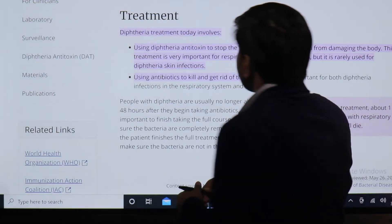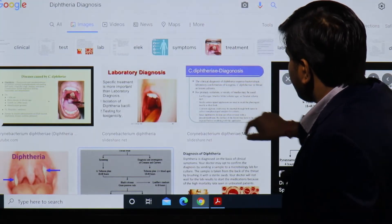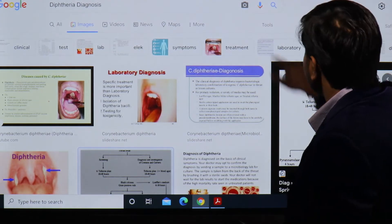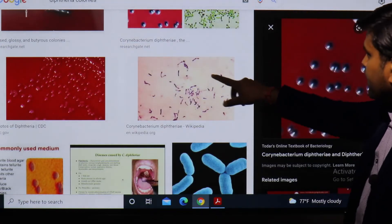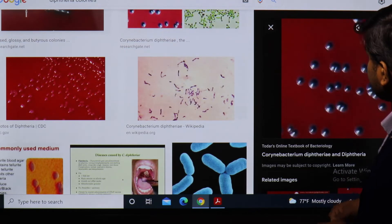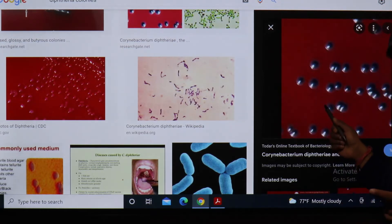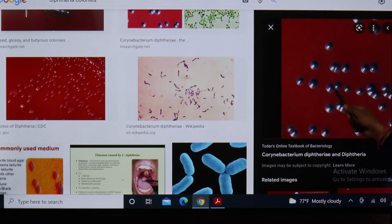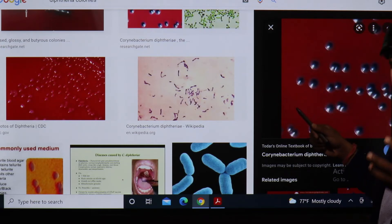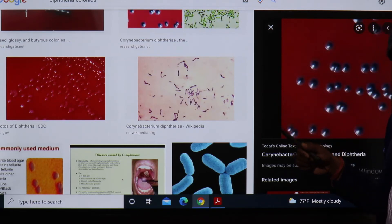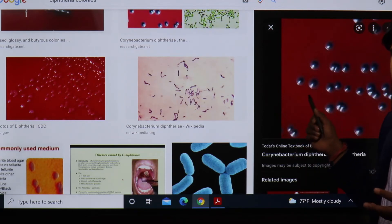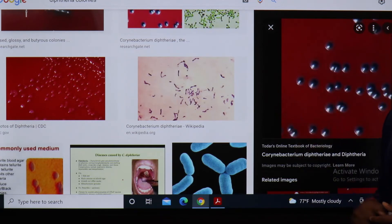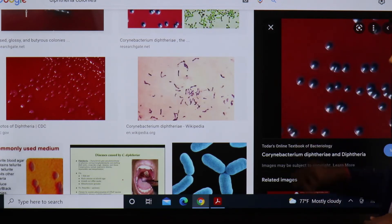We have covered treatment, diagnosis, symptoms, and the organism arrangement. You can see the bacteria growing on tellurite blood agar - the black colonies are the characteristic colony appearance that helps differentiate this organism from others. This tellurite blood agar becomes the selective media for the growth of Corynebacterium diphtheriae.